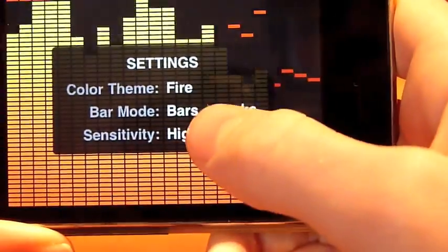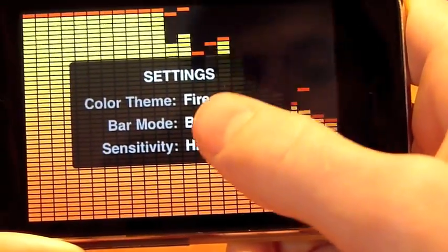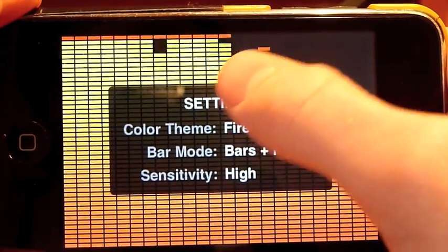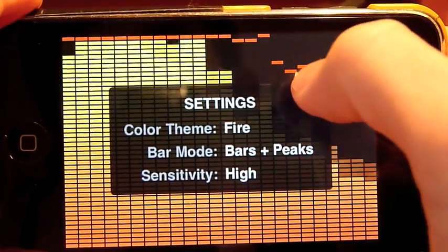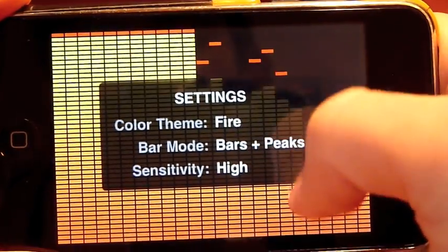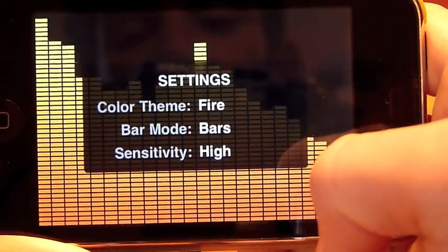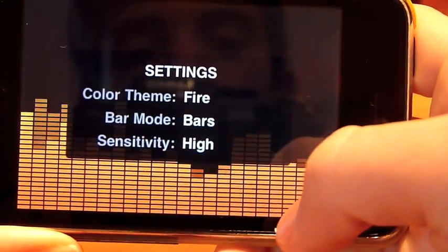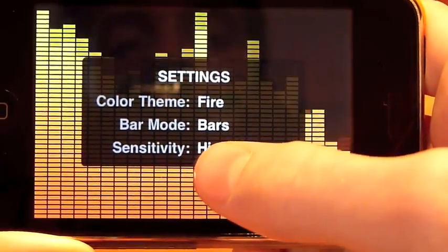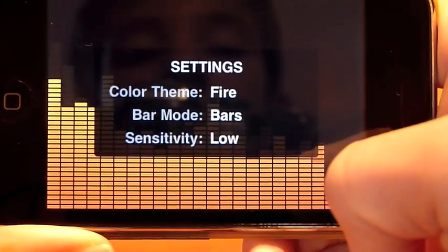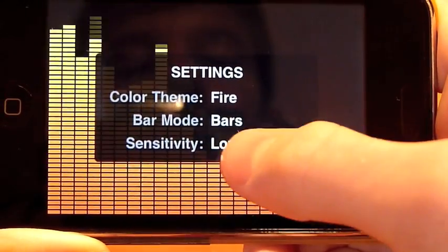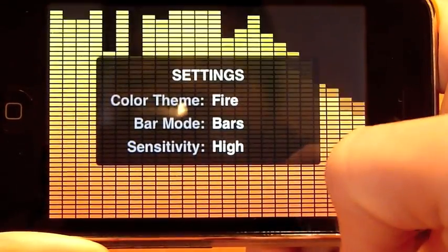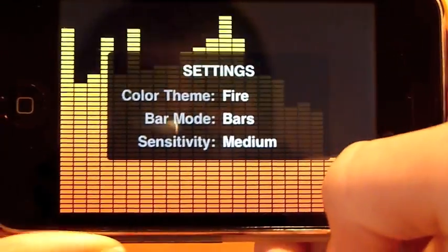We have Bar Mode with bars and peaks, and the peaks are the little top levels that drop, and then we can have just bars as needed as well. We can have a high sensitivity, a low sensitivity, medium — so I'll put that on medium.